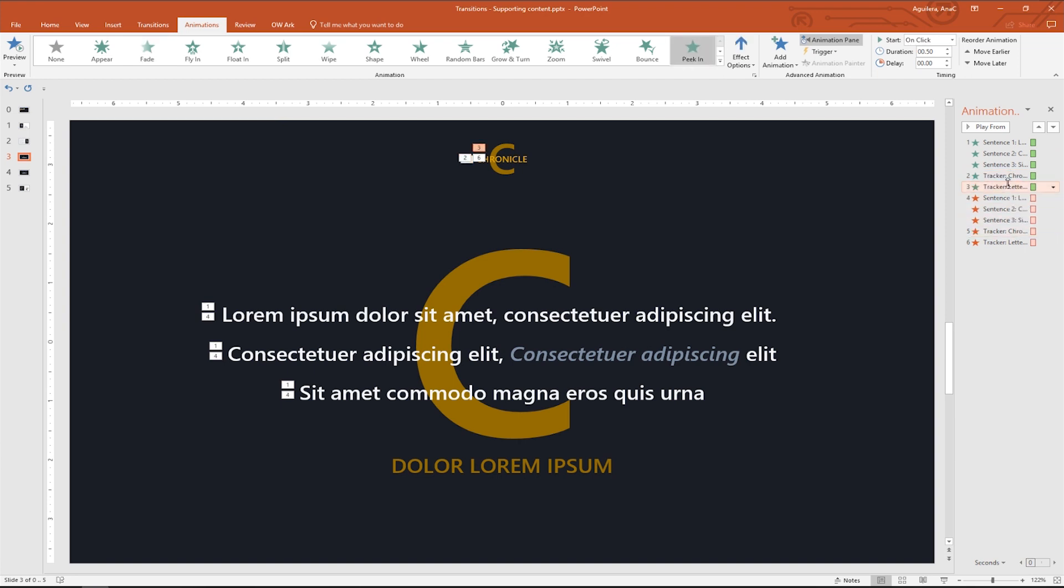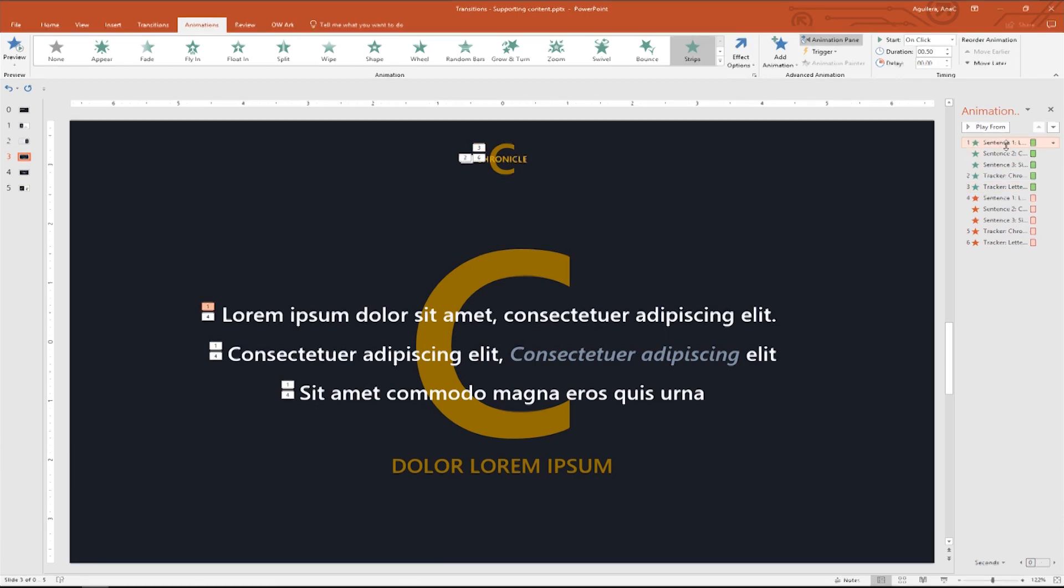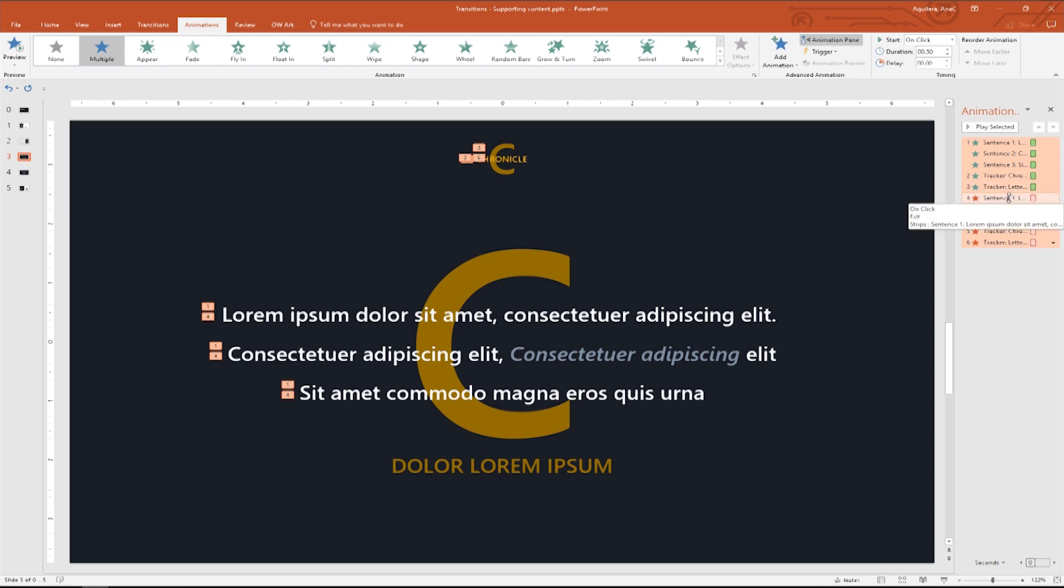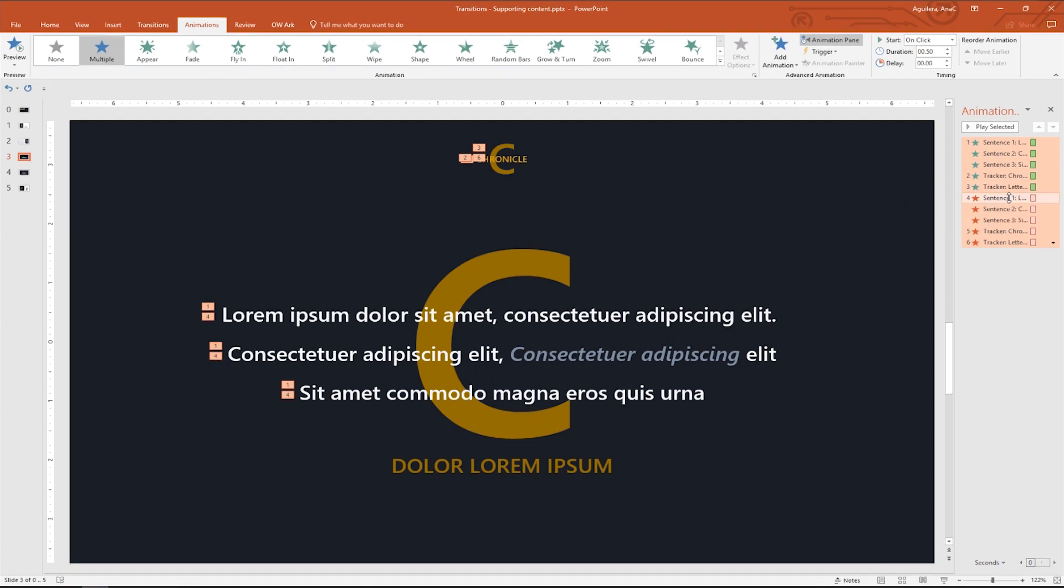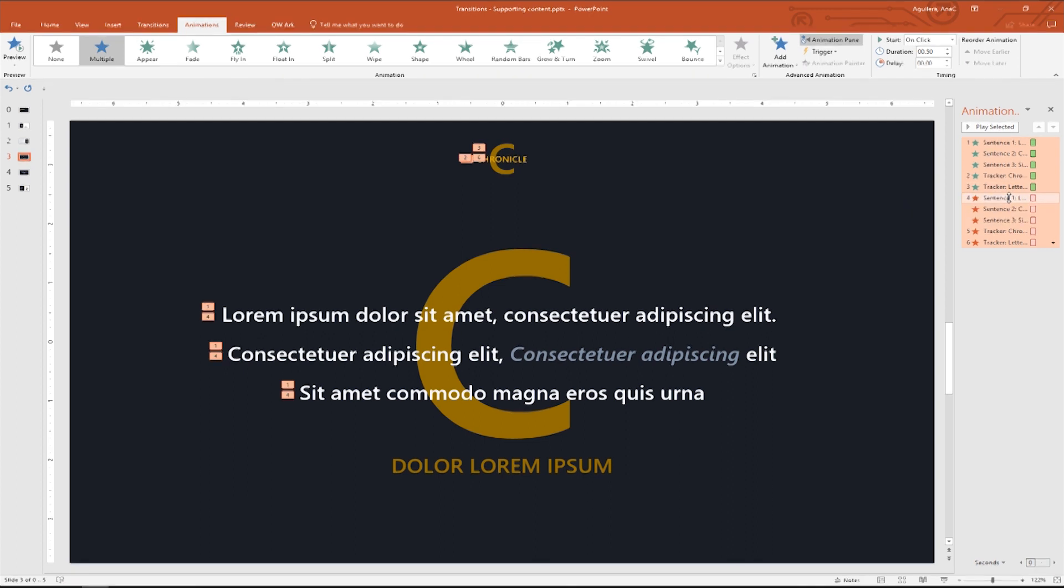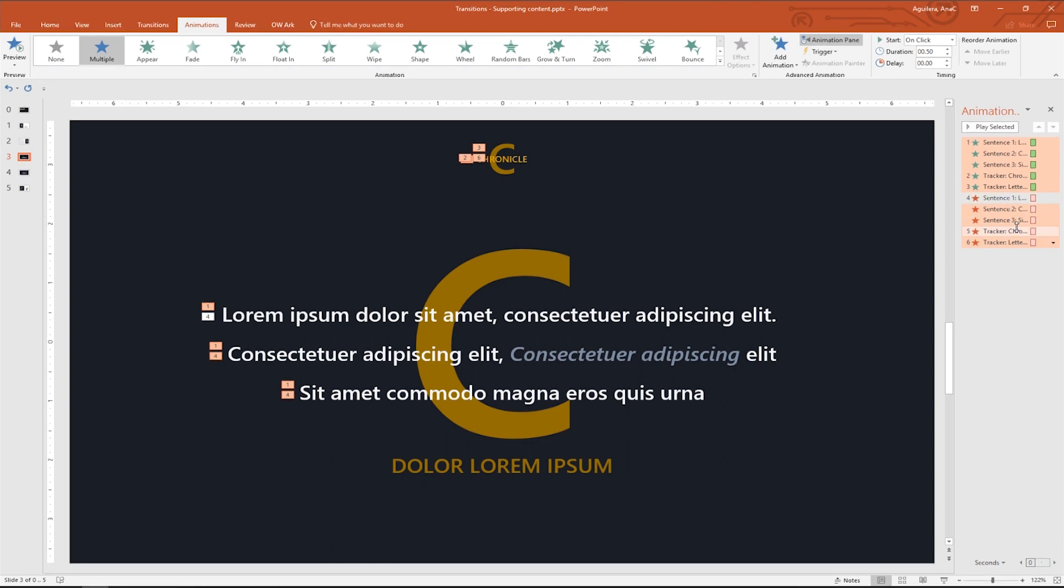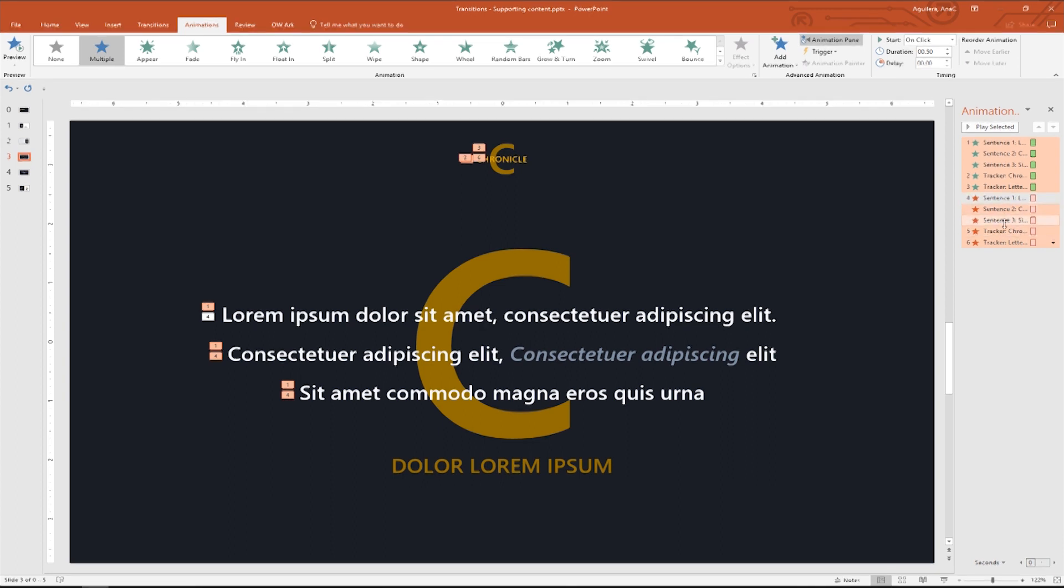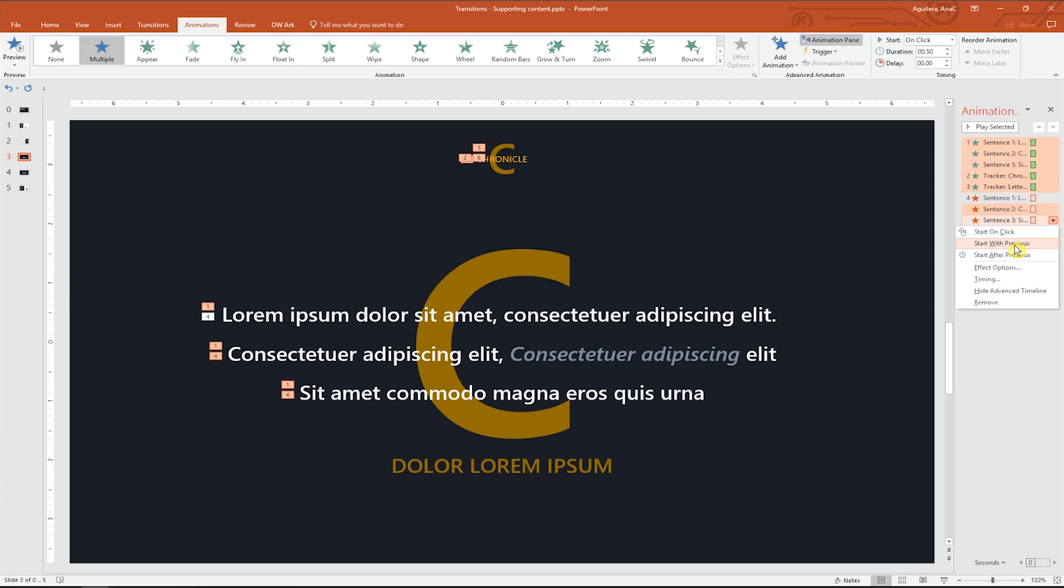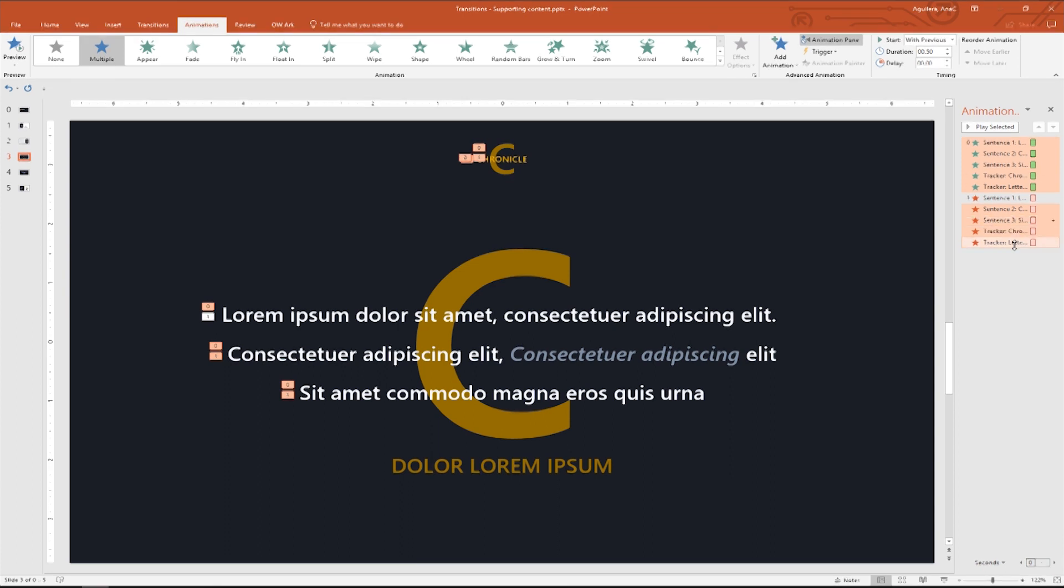Now I want to select all. I'm gonna click on the first one, then press shift and click on the last animation. Although I don't want exit of sentence one in my selection, so I will press control and click on it and it's done. Now let's right click on the selection and choose start with previous. Great.